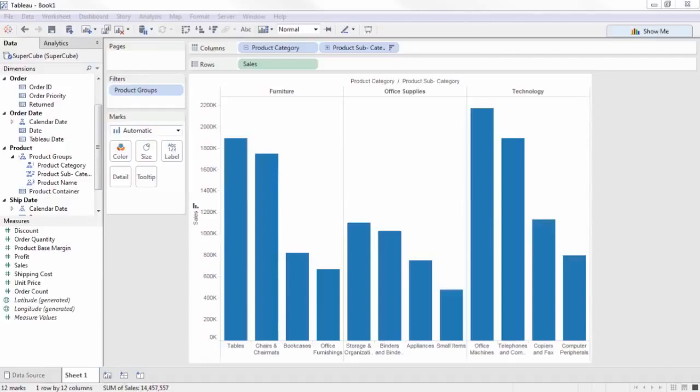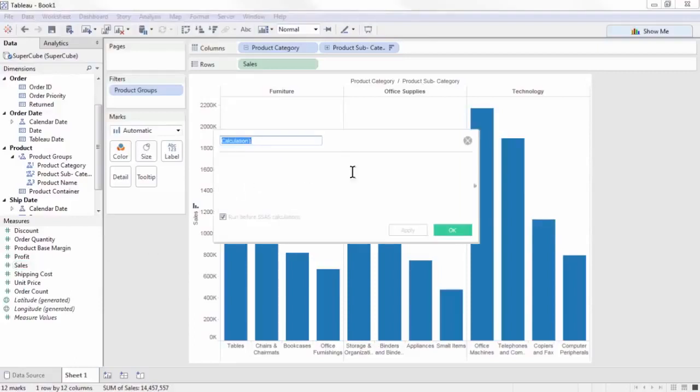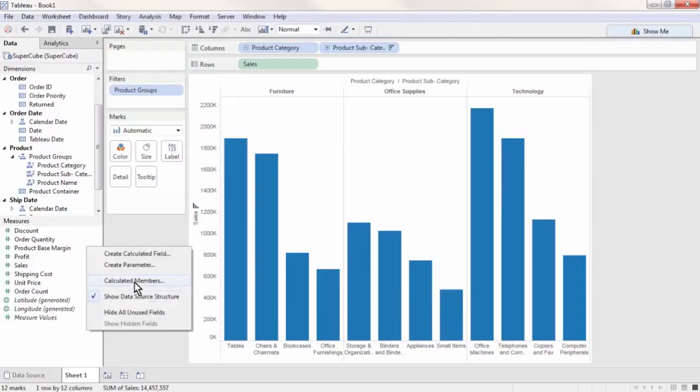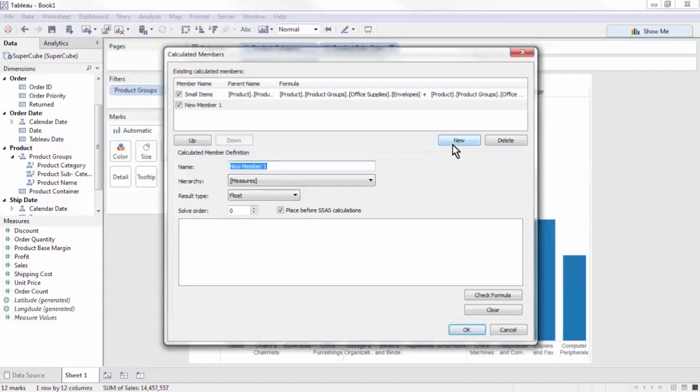If you try and create a calculated field using a cube data source, you'll notice that only measures are available. For any logic based on dimensions, we must use MDX to create a calculated member. We will create a new calculated member using a right click just as before, naming it West Sales. This time we want to place it in the measures hierarchy.